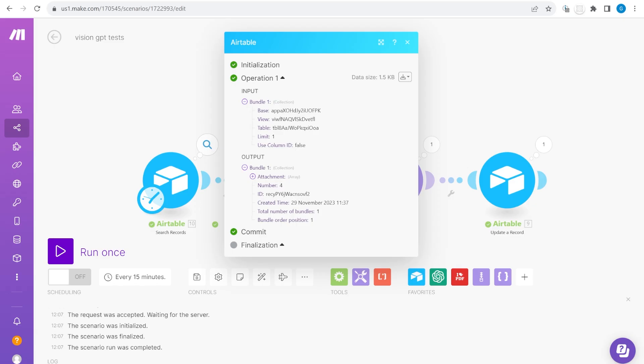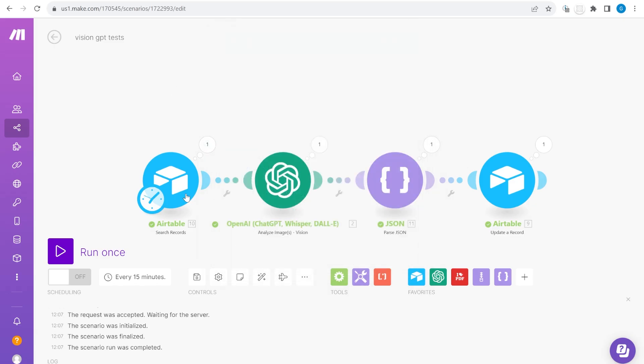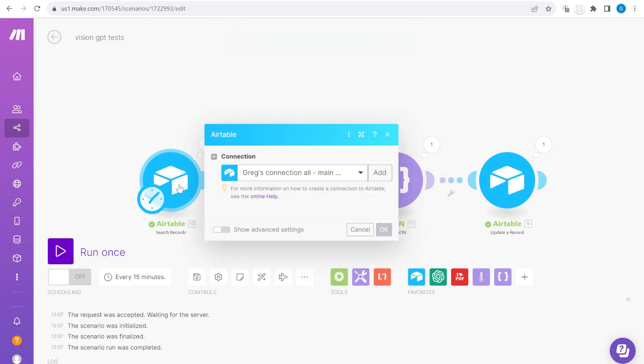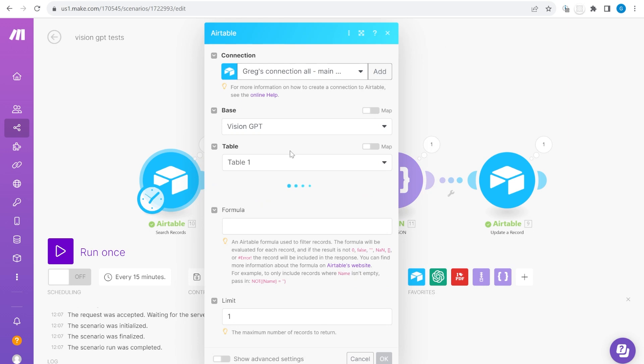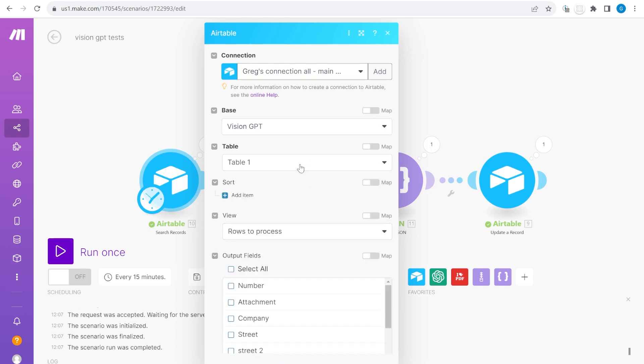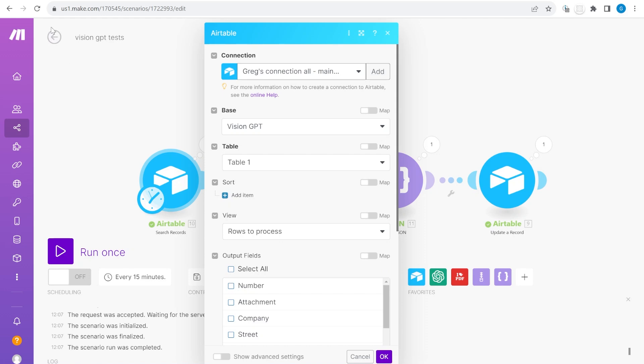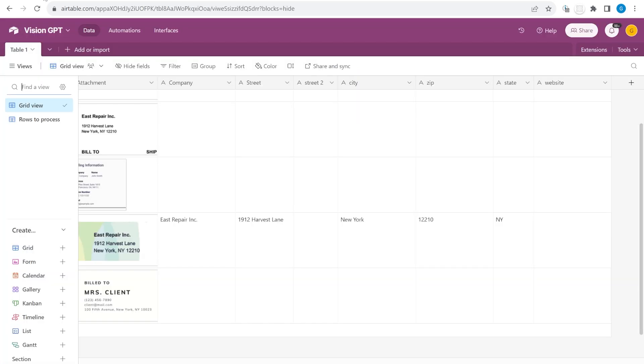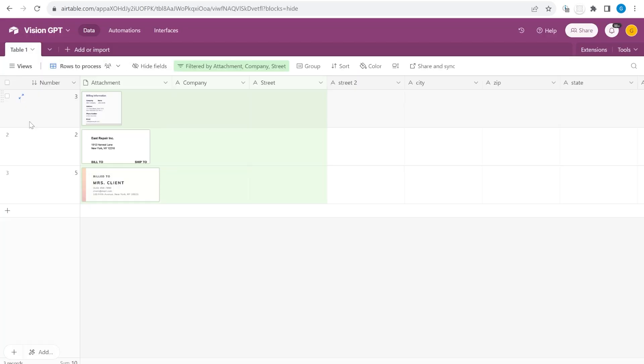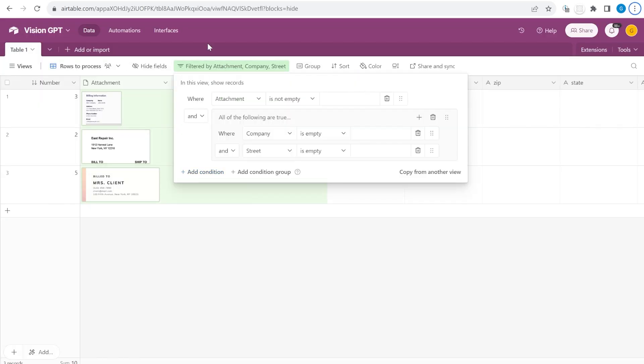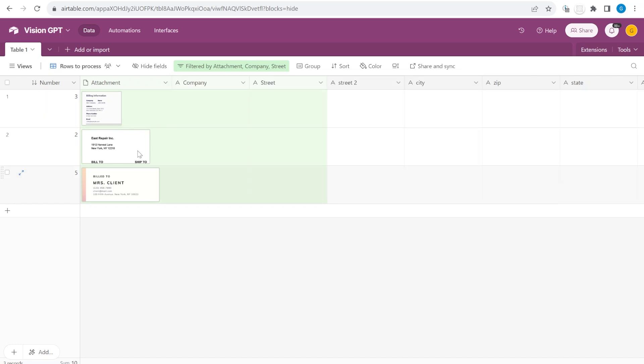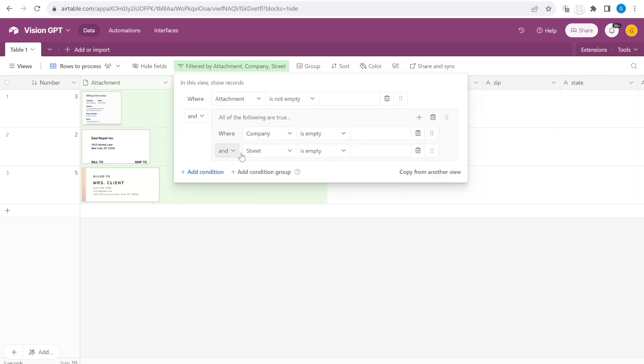First of all let's start with the initial scenario over here. You see that I'm using search records and I'm searching through rows to process. Rows to process is a view that I have over here which highlights the rows that have some sort of attachment here and have either no company name or no street name.